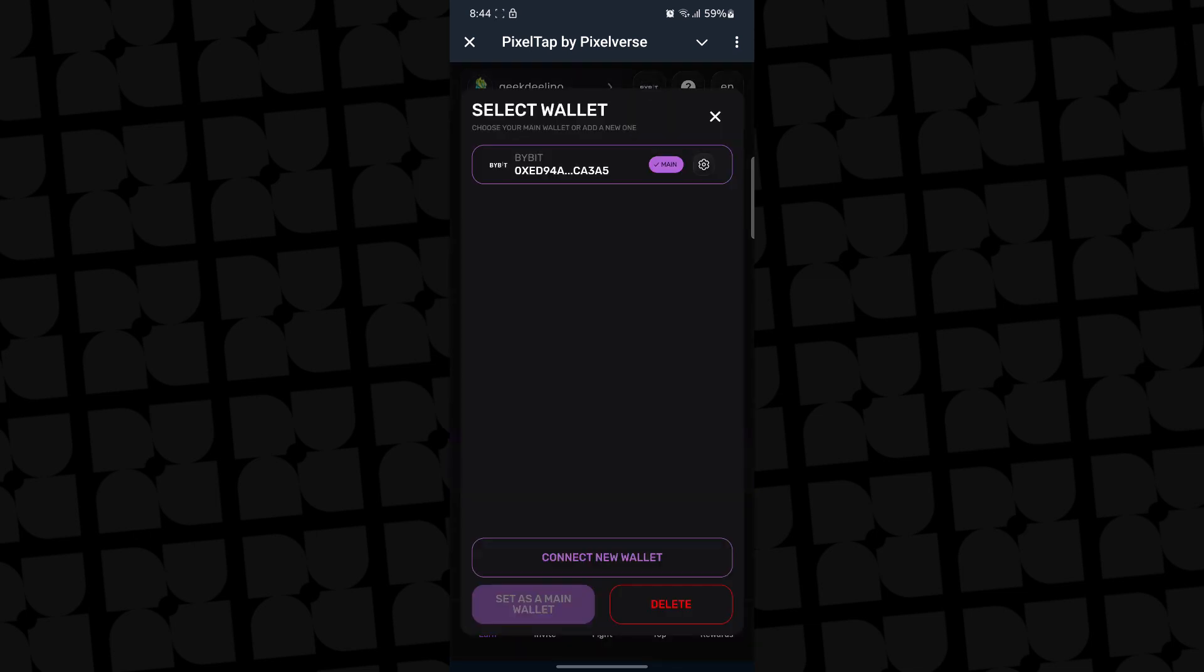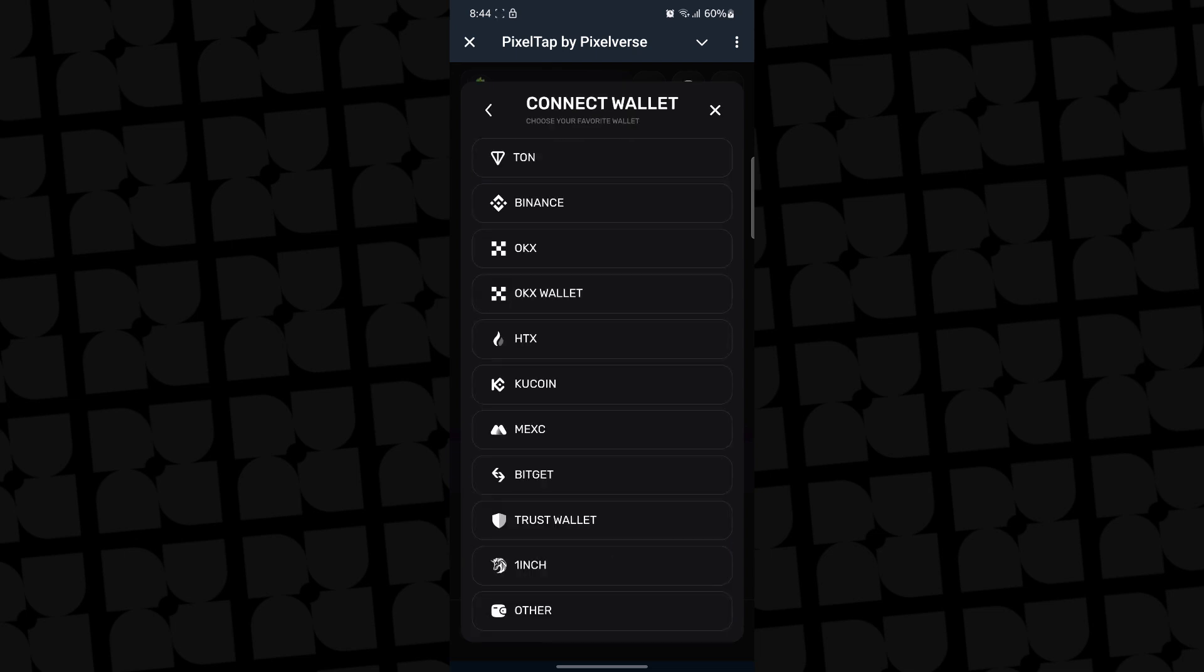it's going to pop out select wallet or connect a new wallet. So the next thing you want to do is click on connect a new wallet and you can see there are tons of wallets you can actually connect.